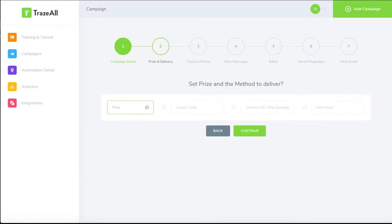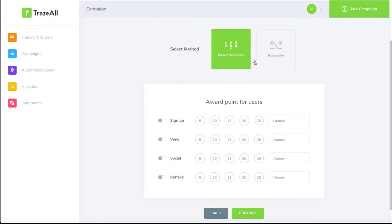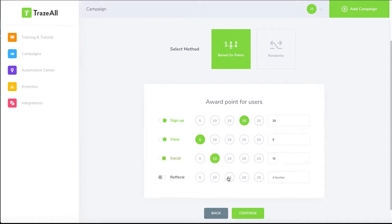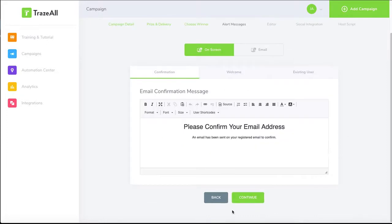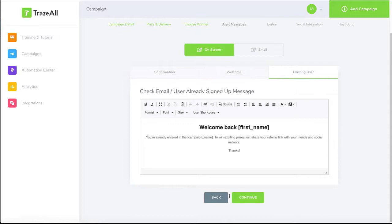The prize will be a 50% coupon. The coupon code will be '50% King Kong'. Hit continue. We'll go based on points — signing up brings 20 points, a view brings 5 points, social sharing brings 10 points, and referral brings 15 points. That makes sense, so let's continue. These settings are all fine — we don't want to change anything, so continue.